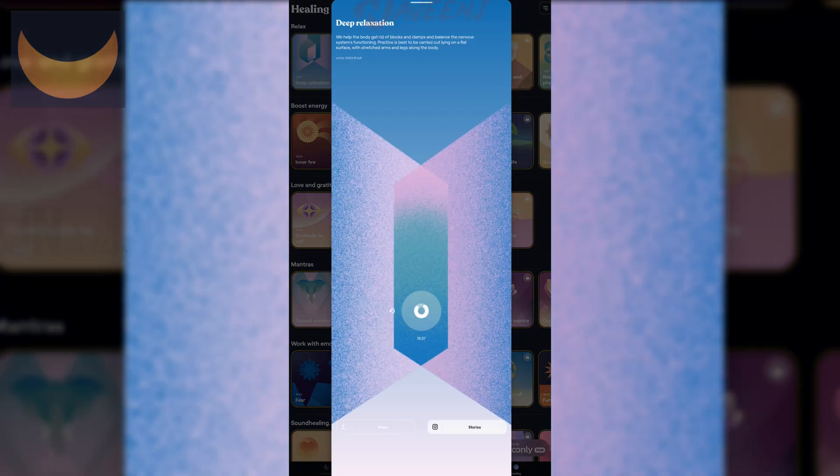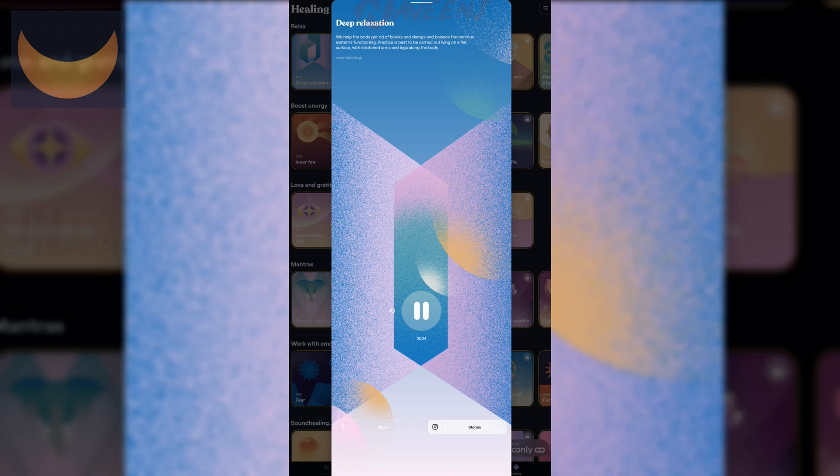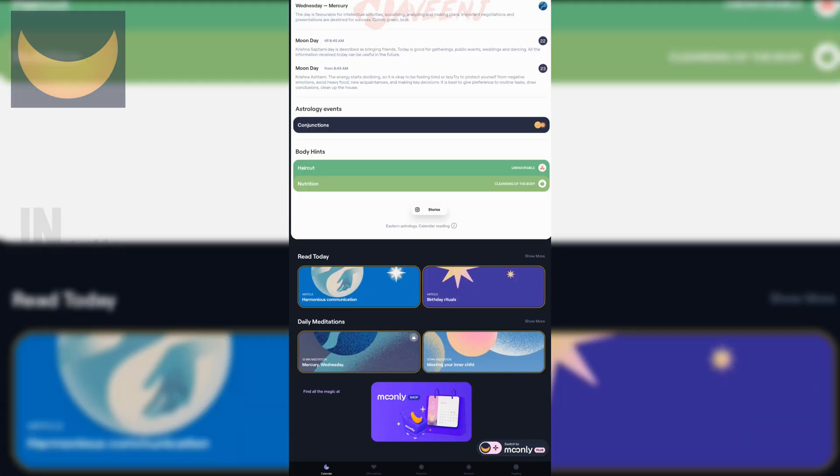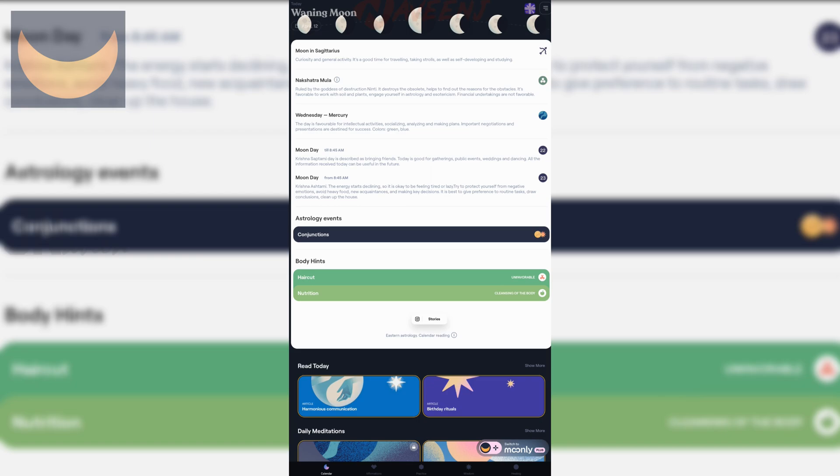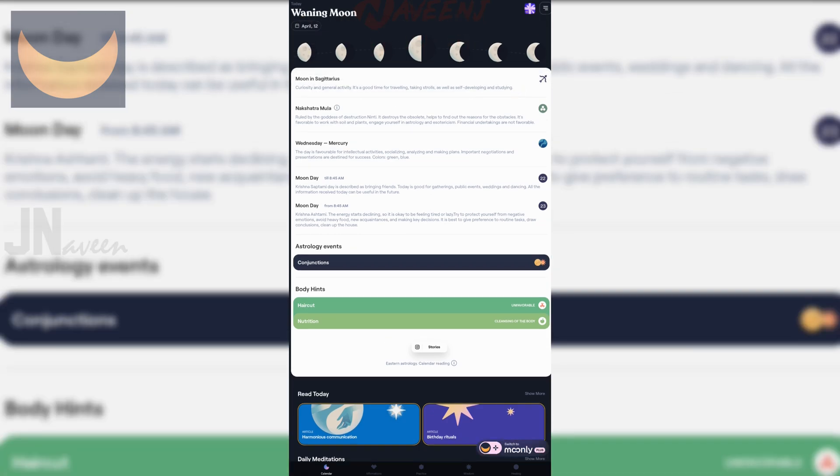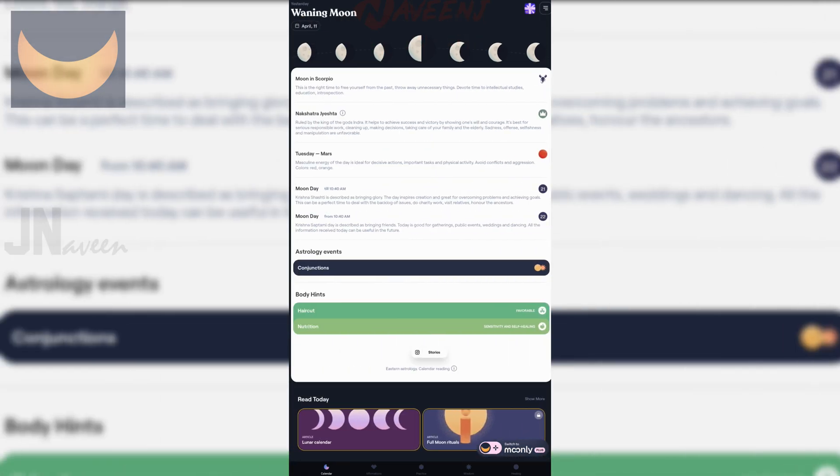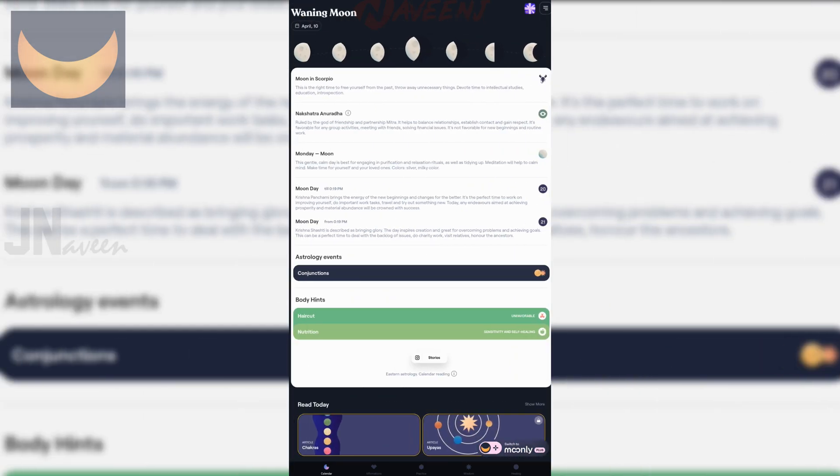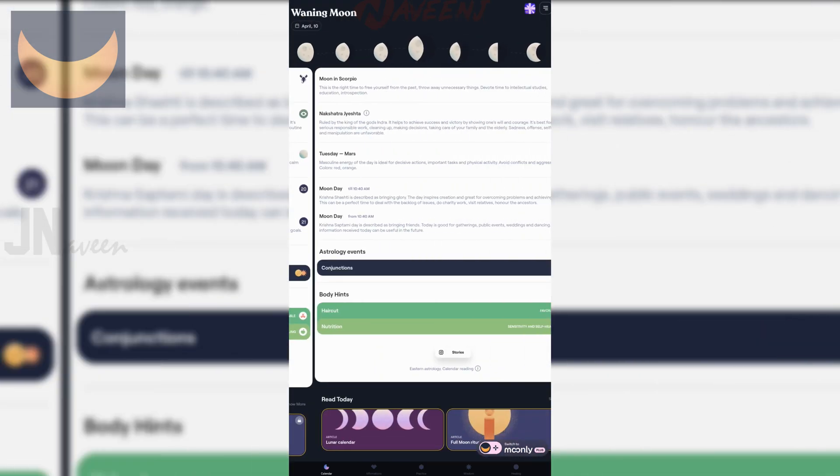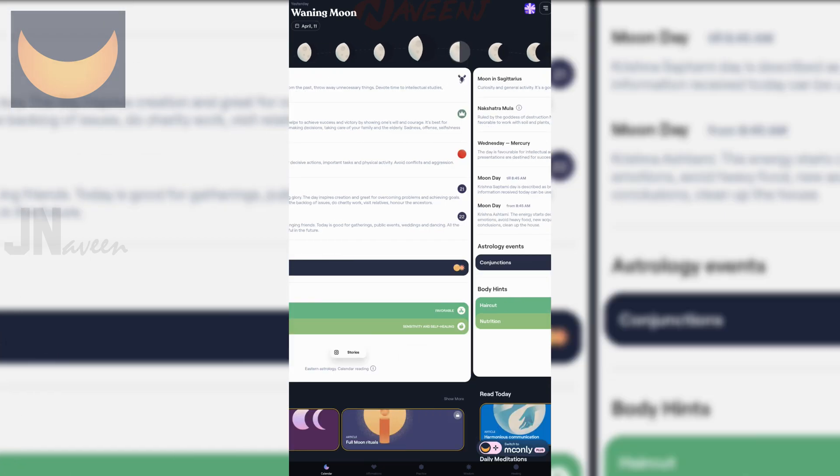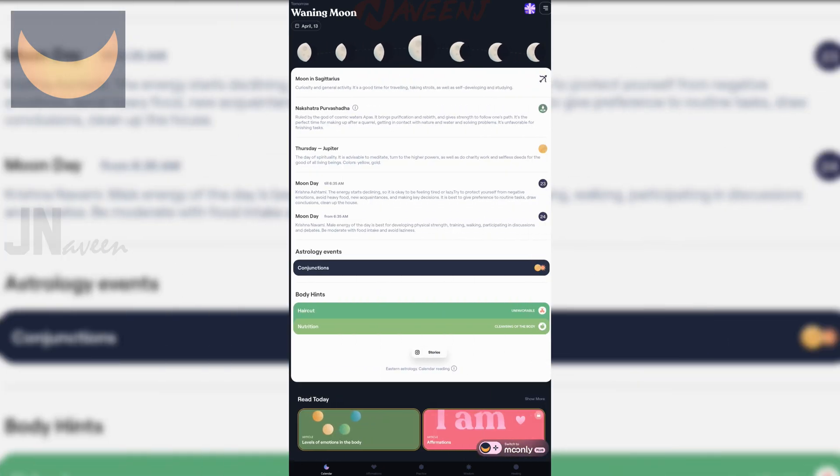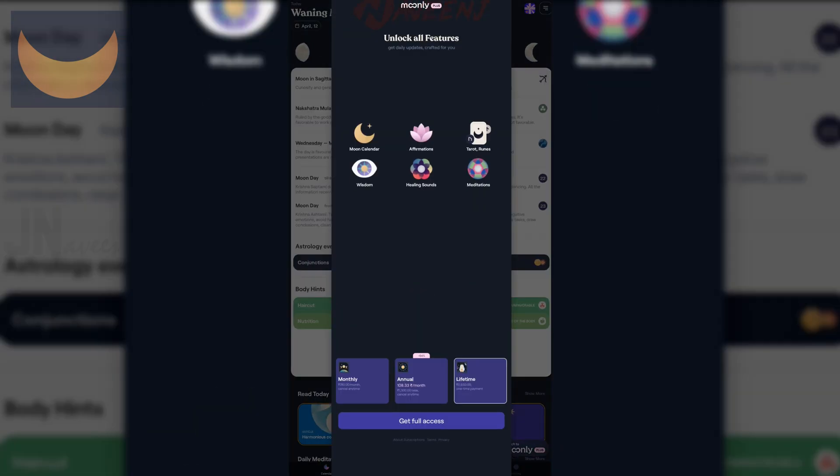The lunar calendar will show you your moon sign and guide you forward with daily tips, holidays, and practices to maintain positive energy levels. Moonly also offers astrology insights, full moon rituals, and guided meditation for deep healing and relaxation. With Moonly, you'll develop a deep understanding of spiritual practices and use them to bring positive change into your life.